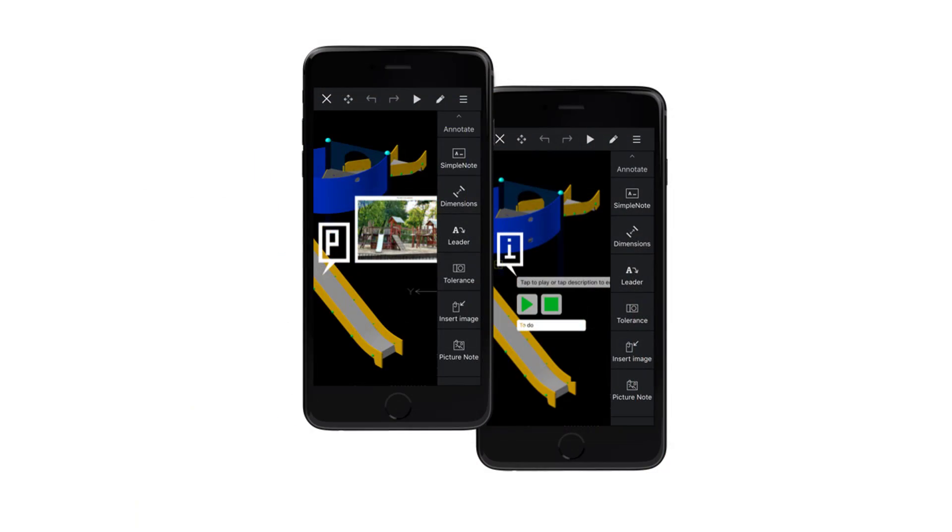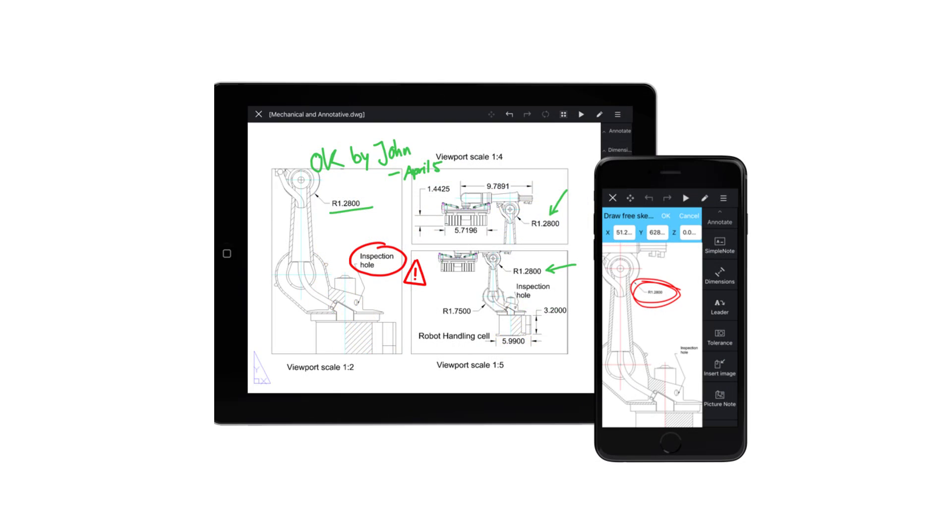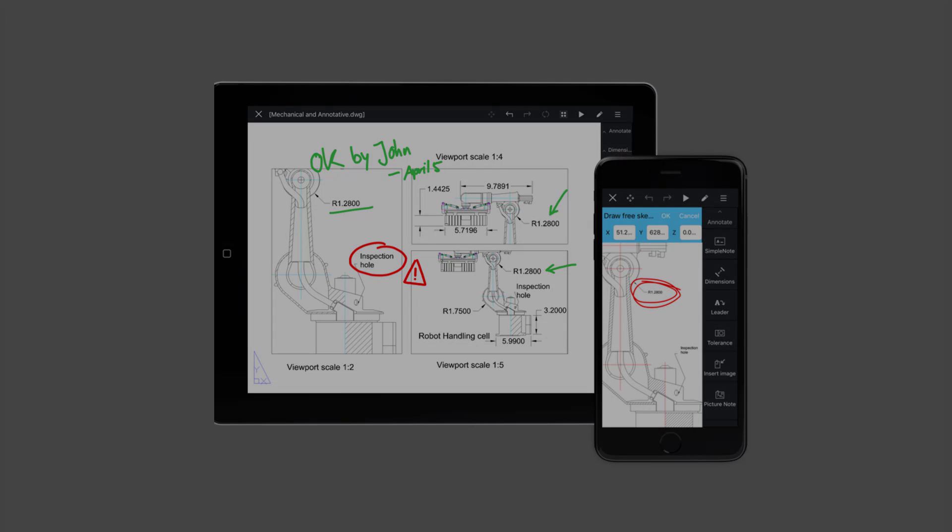You may, for example, use Picture Note and Voice Note to comment on drawings with photos or voice recordings taken from your smartphone or tablet. The free sketch command is also very intuitive to write or annotate with your finger, just like a pencil on paper.